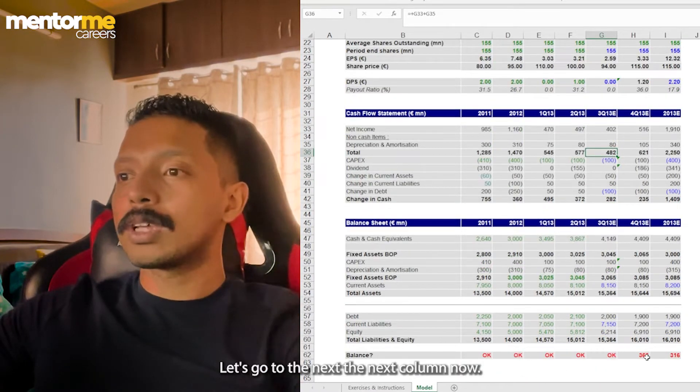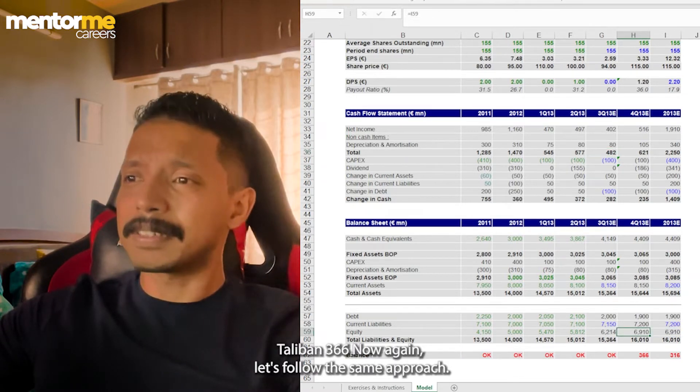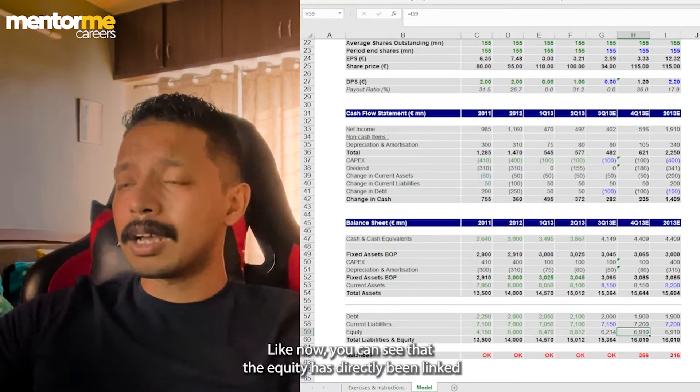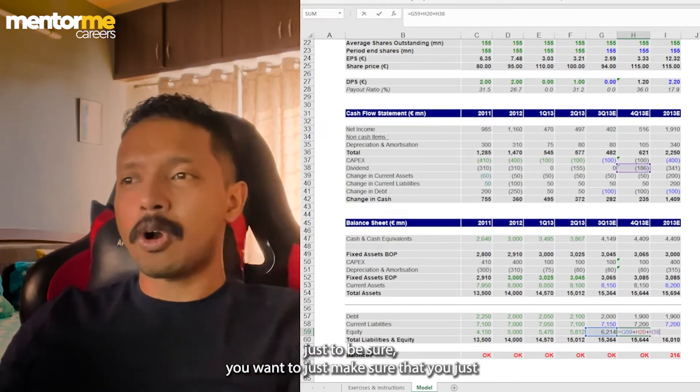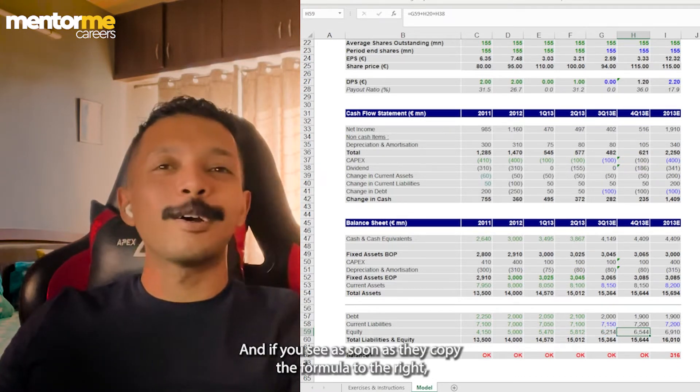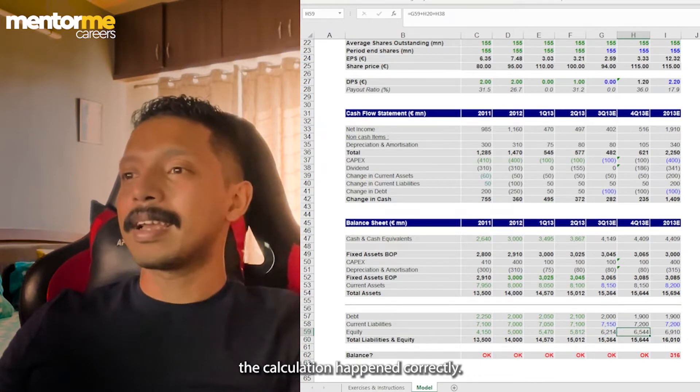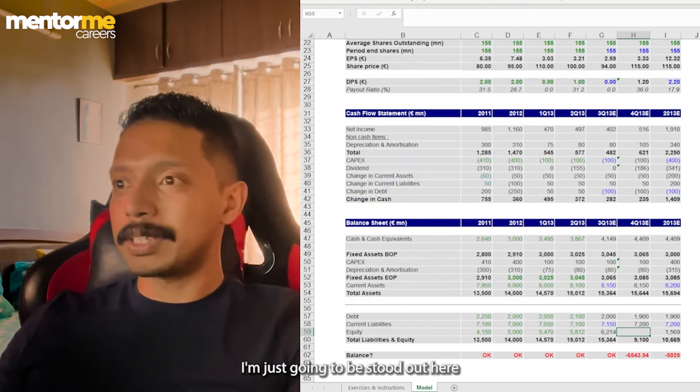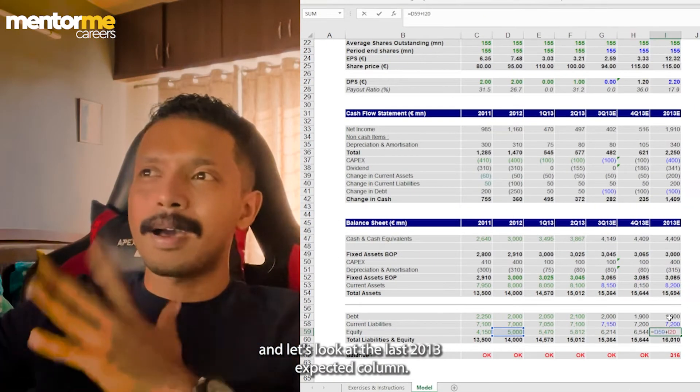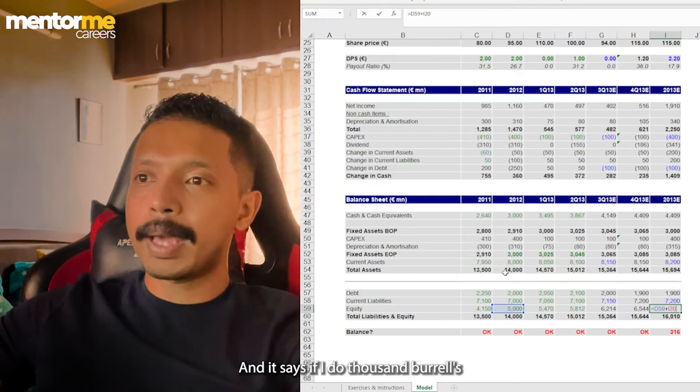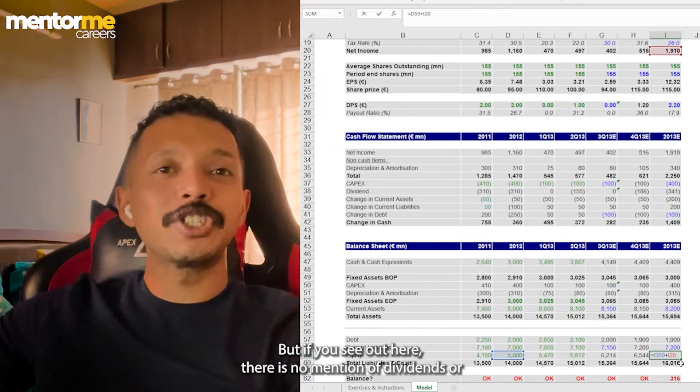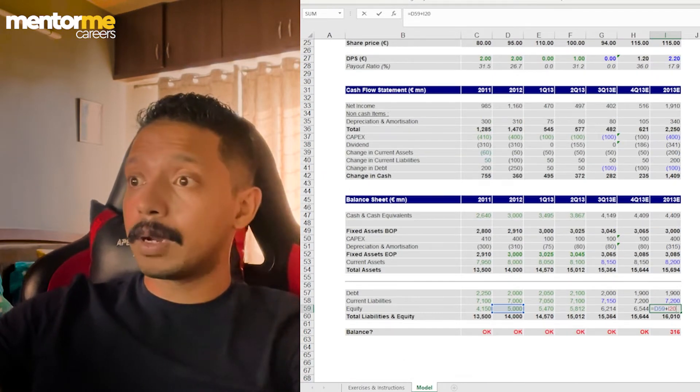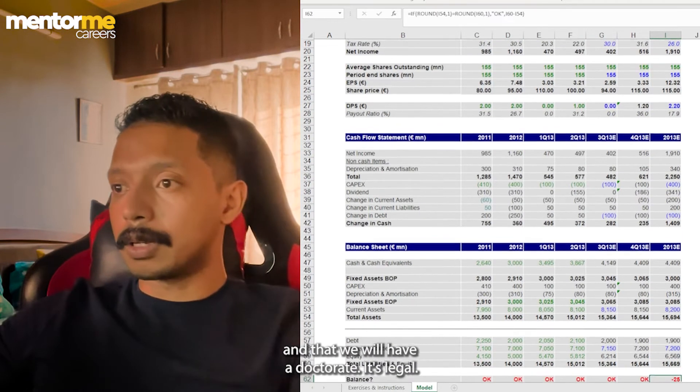So the first issue itself got discovered in the balance sheet itself by just going reverse. Let's go to the next column. Now in the next column, you see the balance sheet does not tally by 366. Now again, let's follow the same approach. Let's look at equity. Now you can see that the equity has directly been linked to the last year's equity. Just to be sure, you want to just make sure that you just do the correction again. And if you see, as soon as I copied the formula to the right, the calculation happened correctly. And let's look at the last value. So again, what I'll do is for the last cell also, I'm just going to paste it out here. And let's look at the last 2013 expected column, and it says FY 2012's equity plus net income. But if you see out here, there is no mention of dividends. So dividends has to be reduced. So let's reduce dividends from the cash flow statement. So there you go.